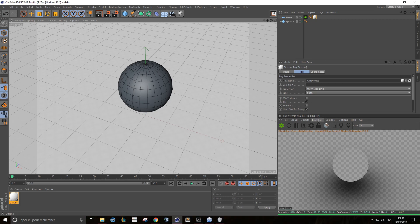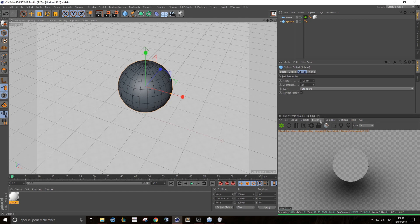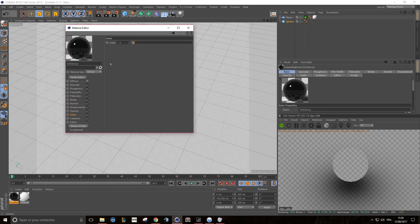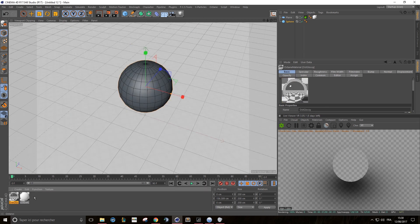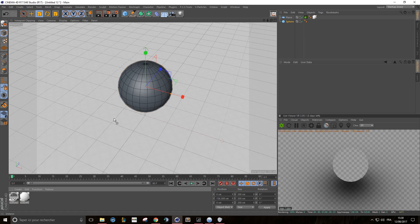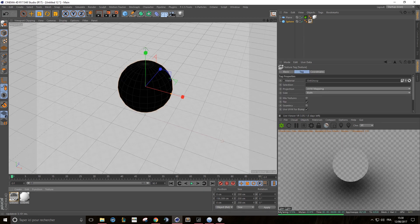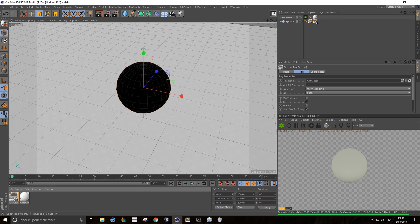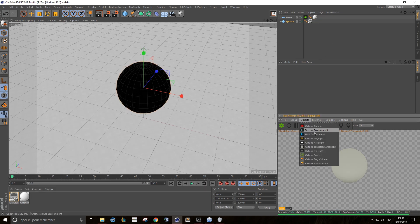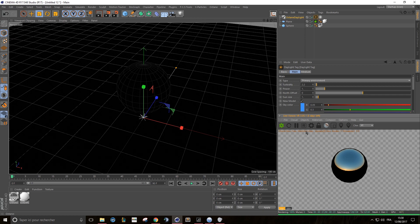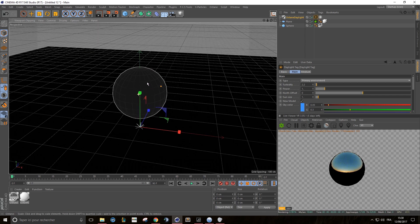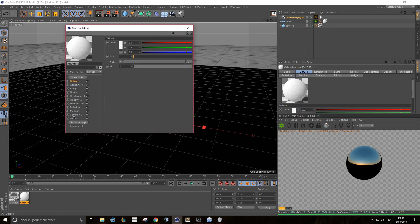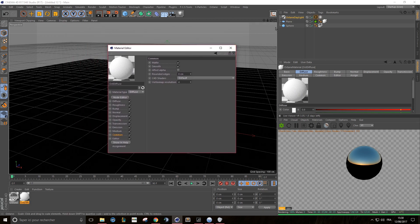For example, if my sphere has a reflective material — so we'll create a glossy, perfect mirror material and apply it to my sphere — I need to set up a daylight so the reflection works properly. And you need to have this matte option checked under the material applied on your shadow catcher.